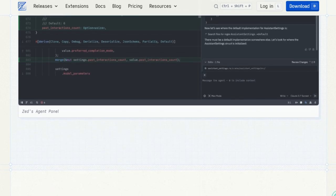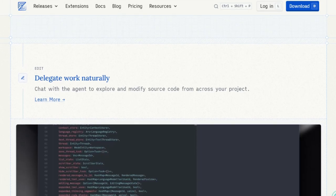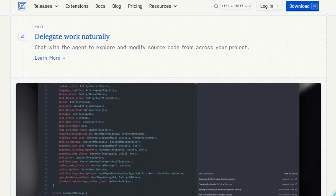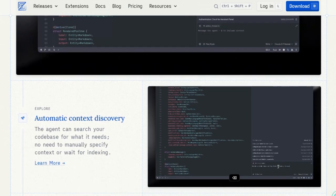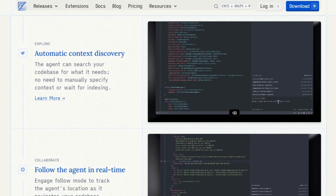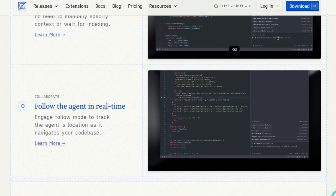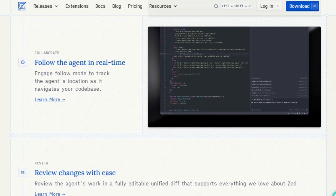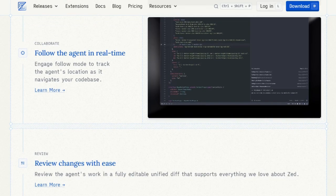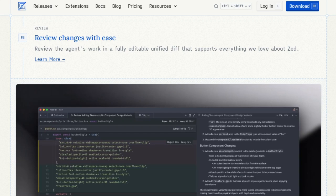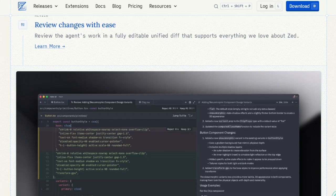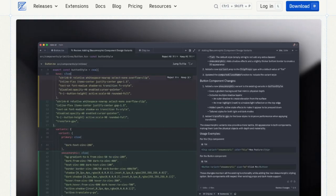Zed also offers flexibility in AI integration. You can choose from popular models like Claude 3.7 Sonnet or connect your own via API keys, tailoring the AI experience to your preferences. Additionally, Zed supports extensions through the Model Context Protocol (MCP), enabling connections to databases, browser automation, and more. In essence, Zed's agentic editing transforms the traditional coding environment into an intelligent, collaborative space where AI agents and developers work in harmony, pushing the boundaries of what's possible in software development.